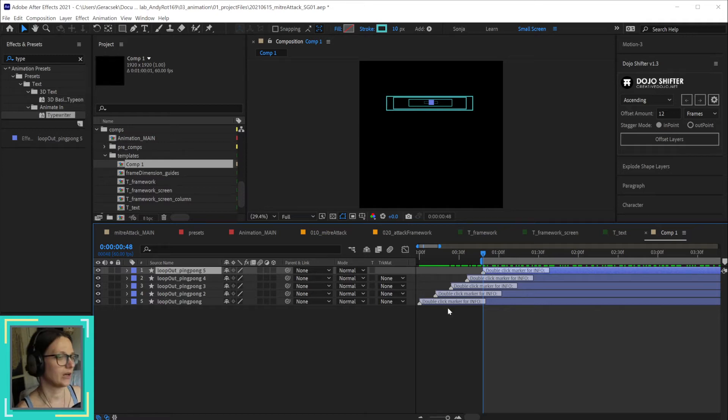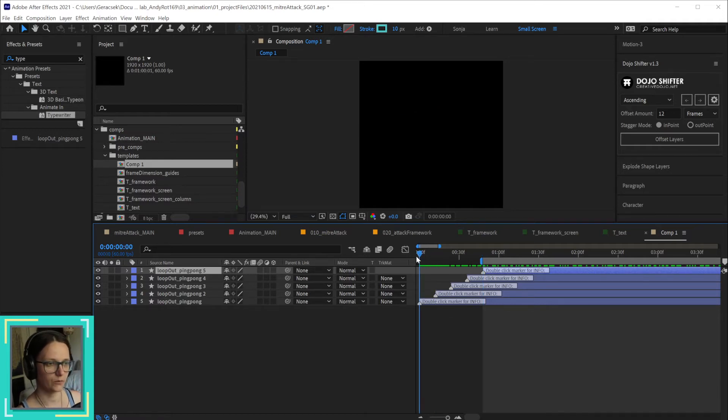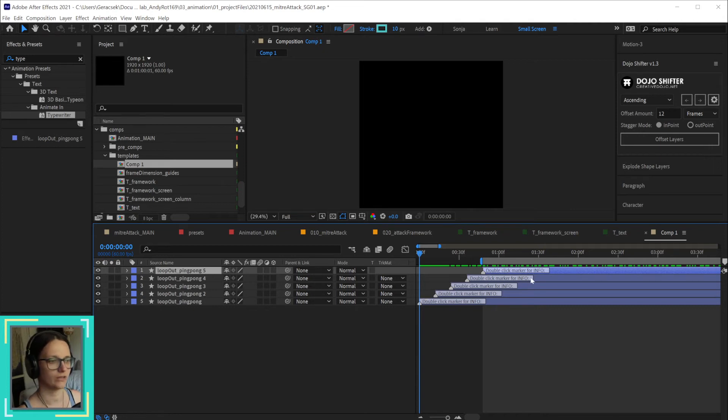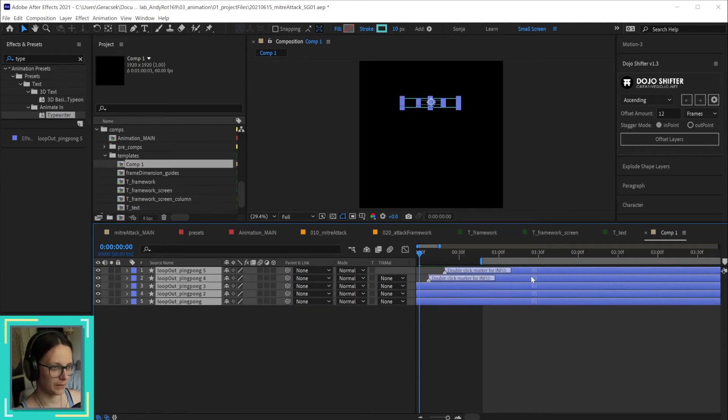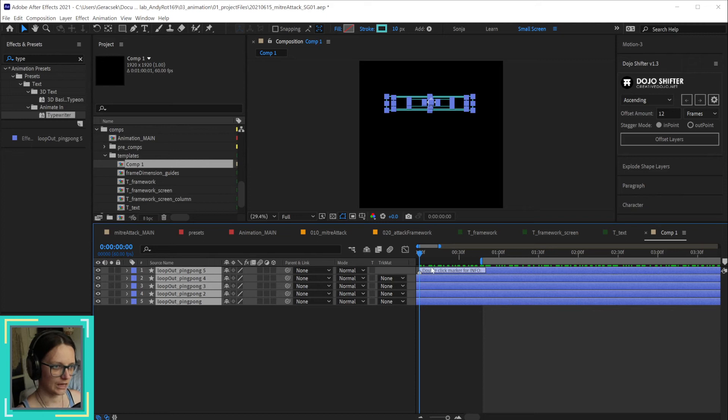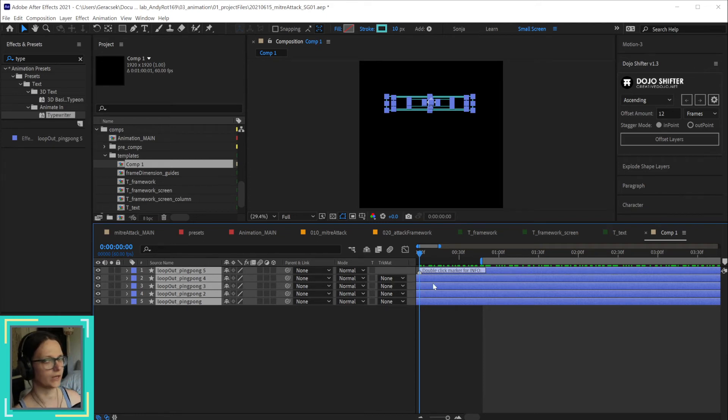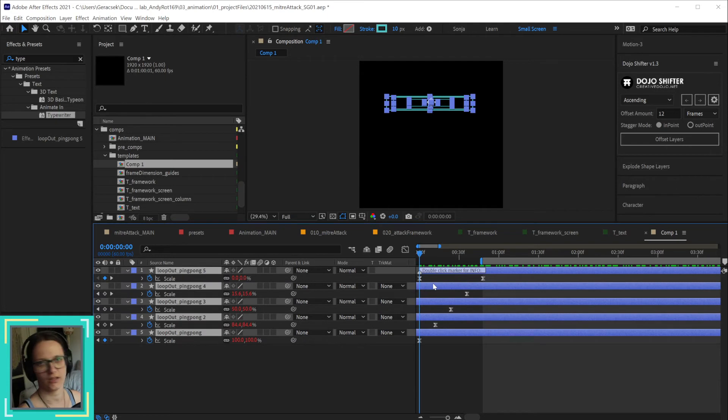Then you might think, okay, that's annoying. I don't want that. I want my video and my comp to start at zero. Okay, let's push these back so that the very last one is hitting zero. Now you have another problem.